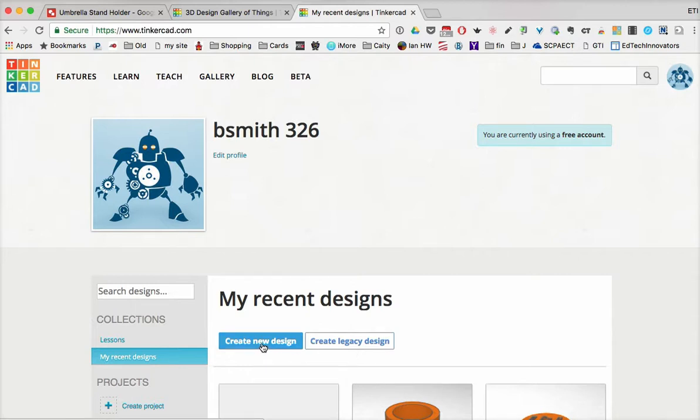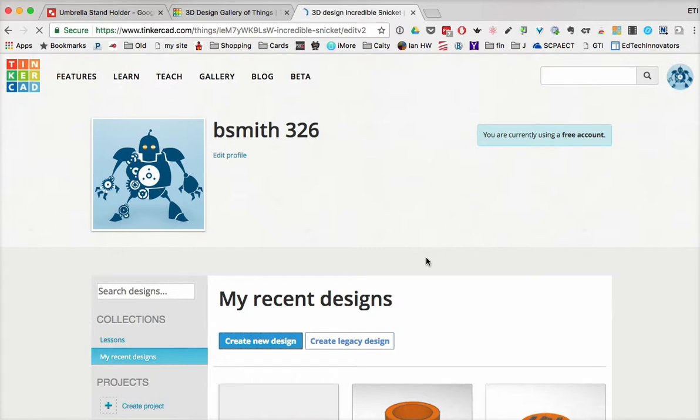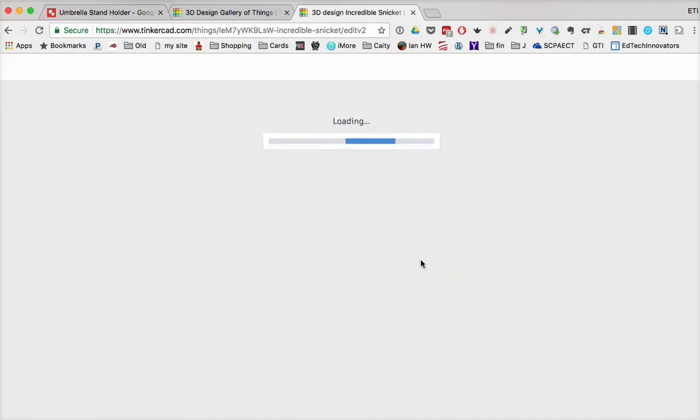But that's probably where you want to start with because this will be the new style of Tinkercad. So I'm going to click on create new design, and it will open up into our workspace. And here we're going to take a look around.